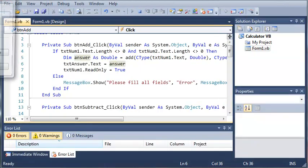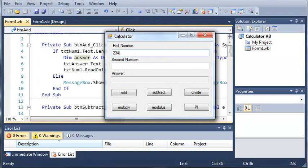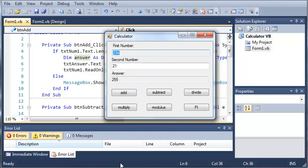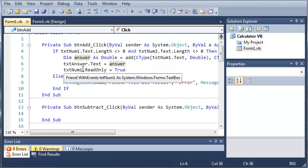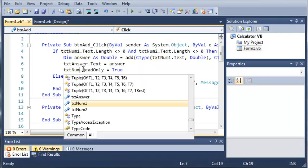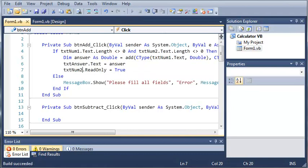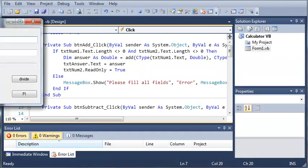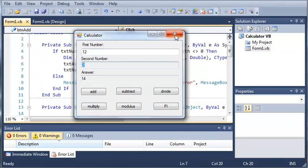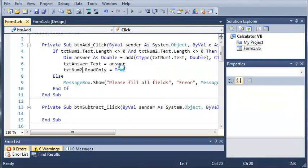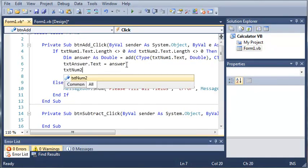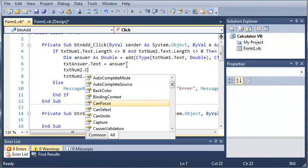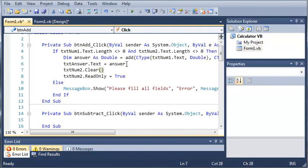Now if we run this you can see that if we type some numbers in here and click add it'll set this one equal to read only. Now we need to do text num 2 not text num 1. So let's just do that one more time. So you can see that it sets it to read only and we can't do anything to it. So before we set it to read only we're going to have to clear it. So text num 2 dot clear. So this will let them keep adding numbers to the answer.